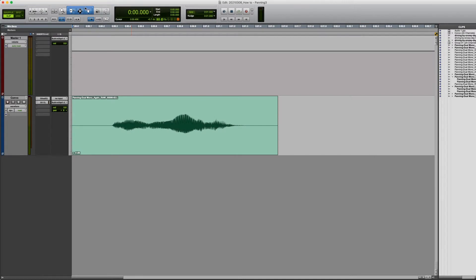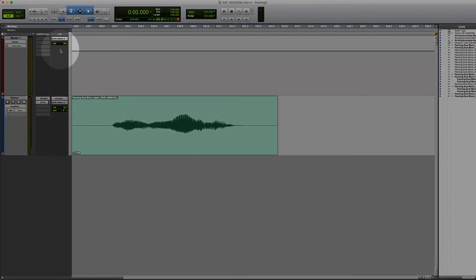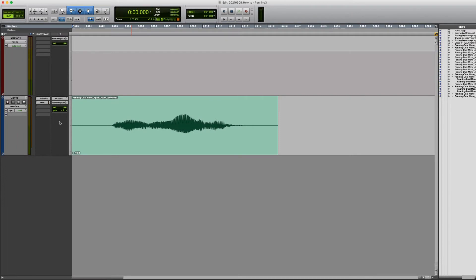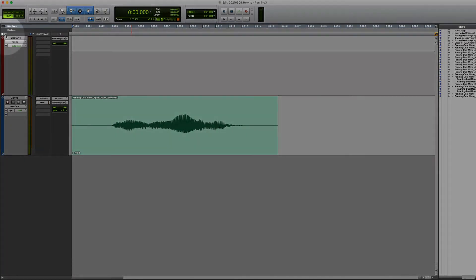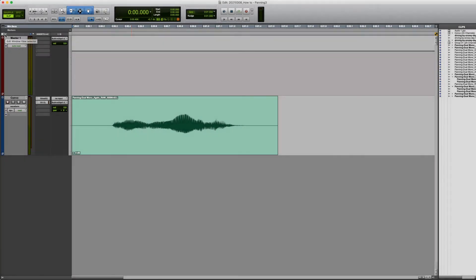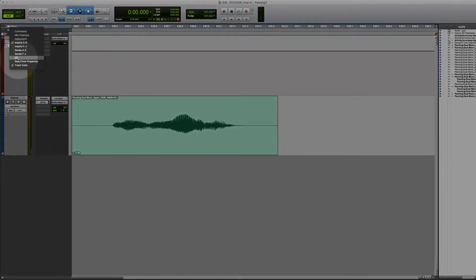The third thing that we want to check is to make sure that you can see your I.O. panel in your track. The I.O. panel is labeled I.O. and it's right here in your track list. If you don't see that, click on this white box right here and make sure that I.O. is checked.